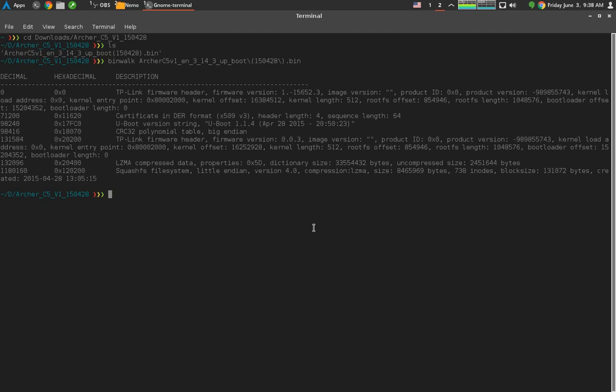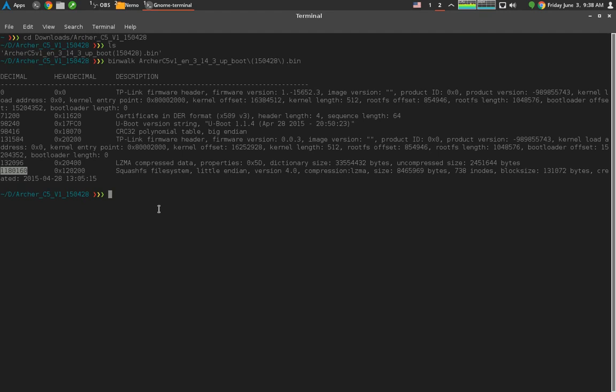SquashFS is a file system designed to be read-only for things that don't change often. This is probably where the whole entire operating system and other files are stored. We can read here that at the offset of 118016 bytes, that's where it starts. Luckily, it's at the very end, so we can just grab this piece all the way to the very end of the file.